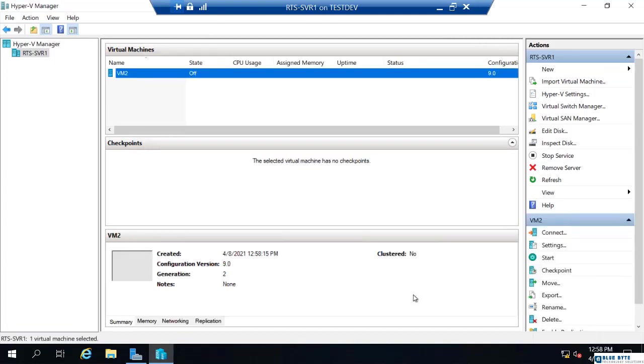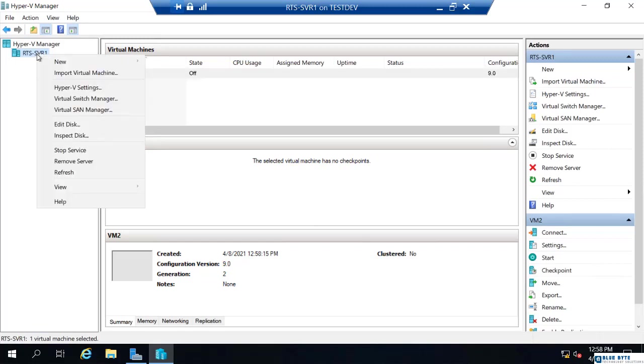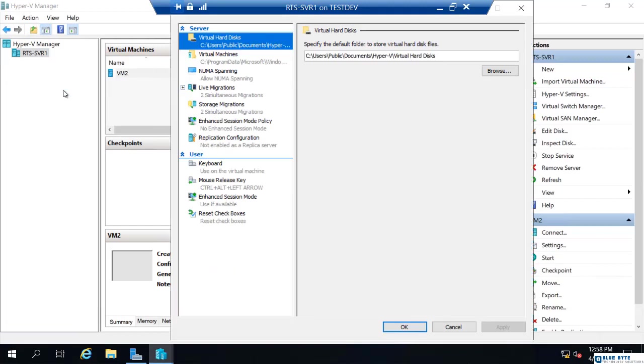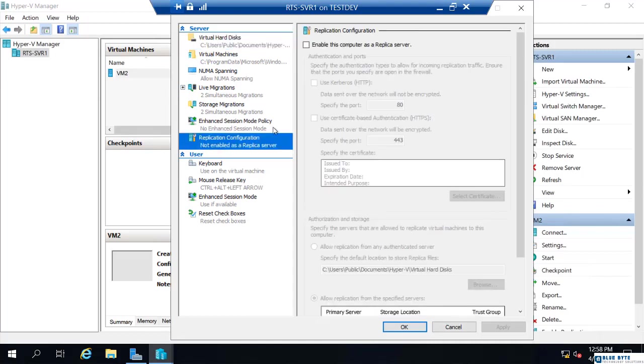Now, to configure the replication, there are a few things we have to do. There is a Hyper-V setting for replication, but you only need to configure it on the target machine. Now, I'm on the source machine right now, but if I go to replication configuration...